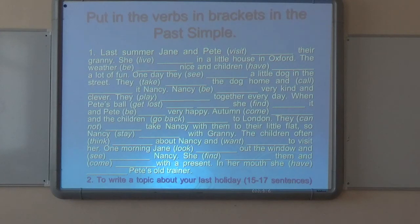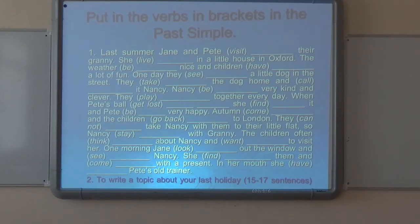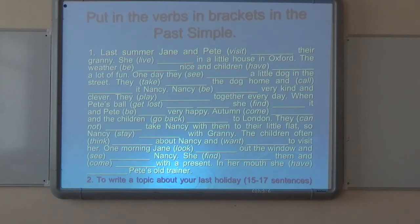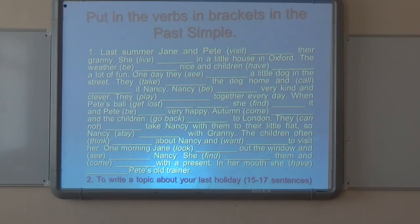The second task is to write a composition about your last holiday — 15 to 17 sentences — using the Past Simple Tense, because it is about your last holiday. That is the end of the lesson. Thank you for your attention.